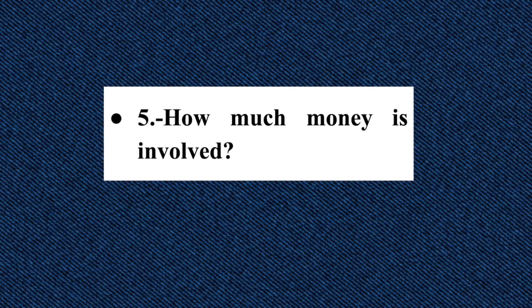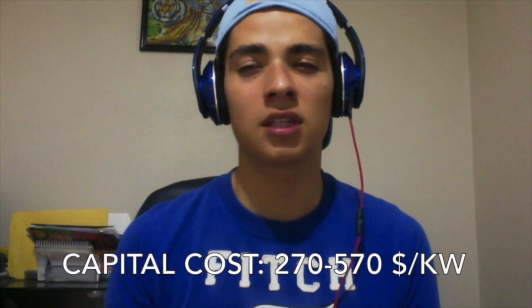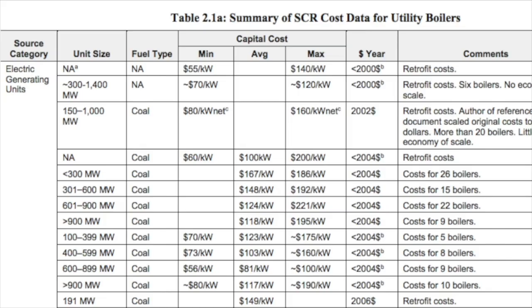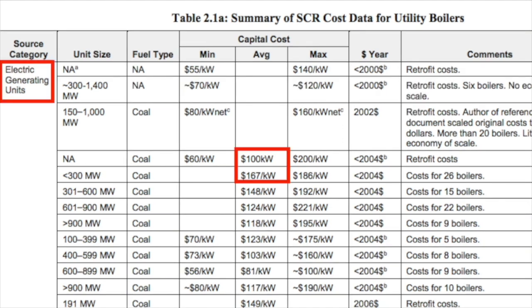Question five: how much money is involved? The capital costs for an SCR system depend on the fuel type, the concentration of nitrogen oxides at the inlet, the required concentrations at the outlet, and the reactor arrangement. A paper we read stated that for eight utility boilers installed in 2012, the SCR capital costs ranged from about $270 to $570 per kilowatt, while the operation and maintenance costs are nearly $0.10 per kilowatt hour. We can see in this table the SCR cost data for utility boilers in electric generating units. With economies of scale, costs can decrease to $100 to $167 per kilowatt.